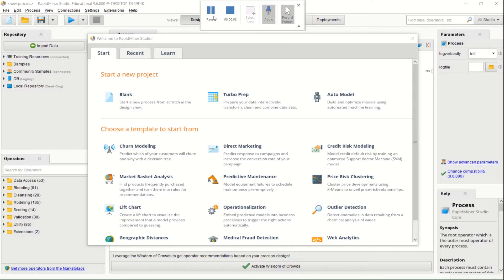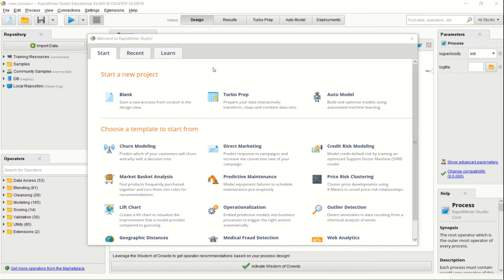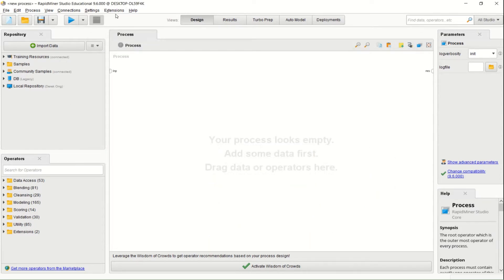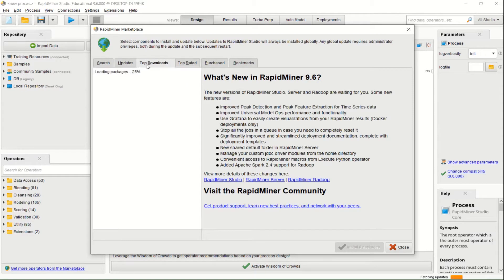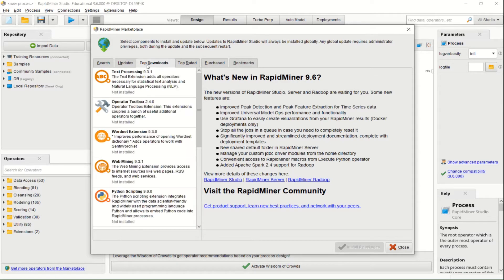I'm going to teach you how to bring in some extensions, especially if you're going to do text analysis. When you open up RapidMiner, this is what you're going to get on your screen — you can close this. Just go to Extensions and then Marketplace. Most of these updates and extensions are available so it's going to connect. Always go to Top Downloads because that's where you'll see the main things people want to download — usually text analytics.